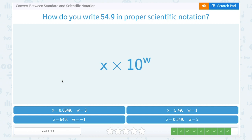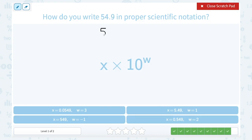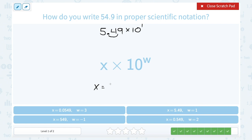How do you write 54.9 in proper scientific notation? We know it's only one digit we want in front of our decimal point, so we want to change this to 5.49. Then we think — how many decimal places would I have to move this point to make it equal to 54.9? I would have to move it one place. So that means it would be 10 to the first power. We can see that x is equal to 5.49 and w, where our exponent of 1 would go, is equal to 1.